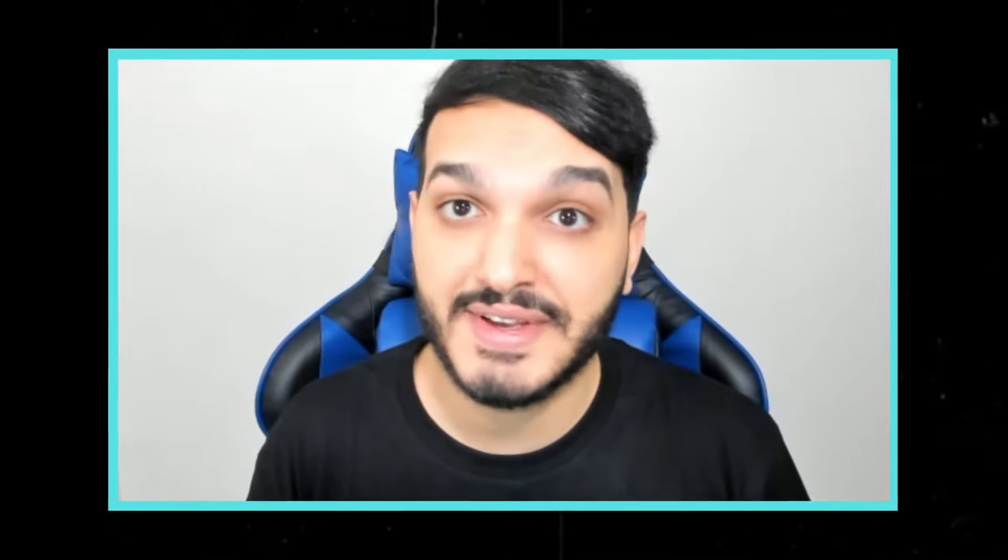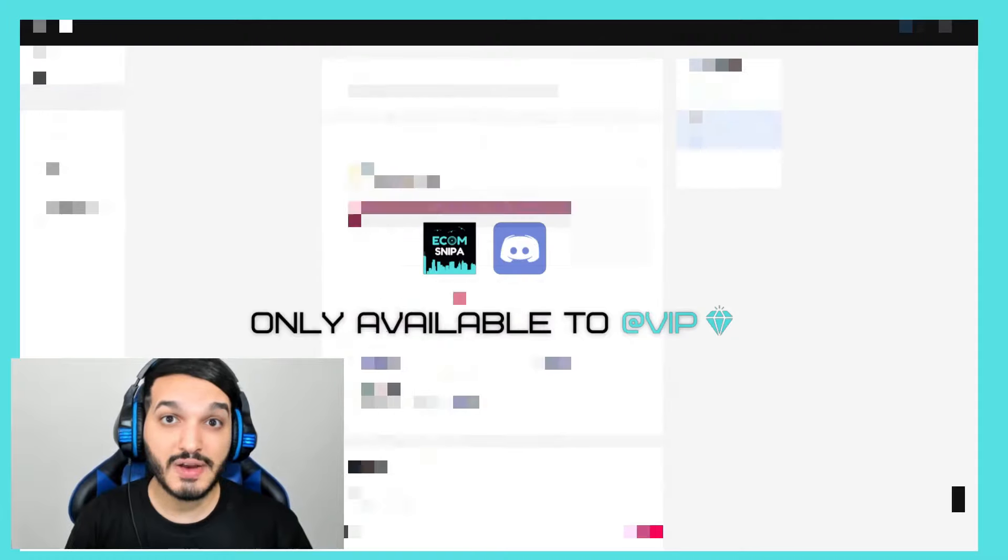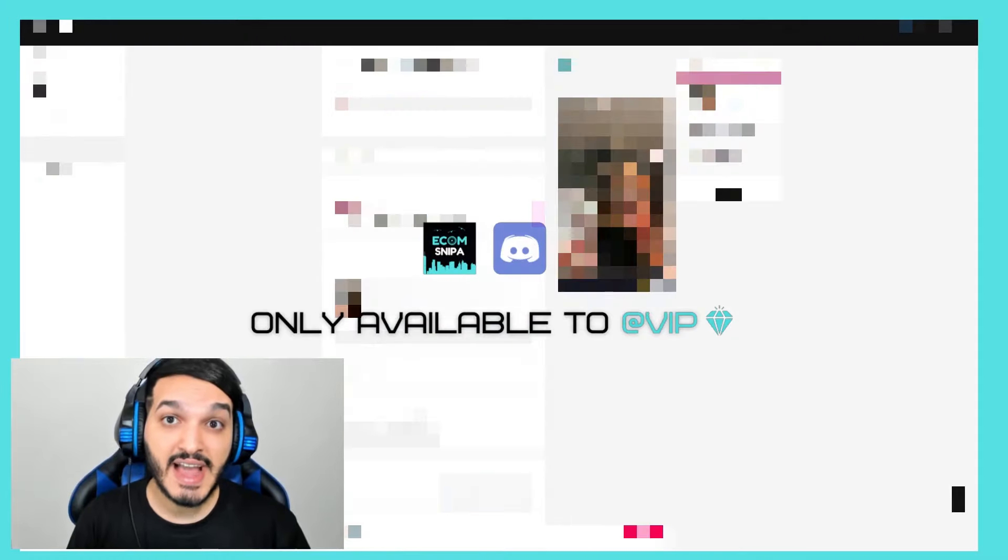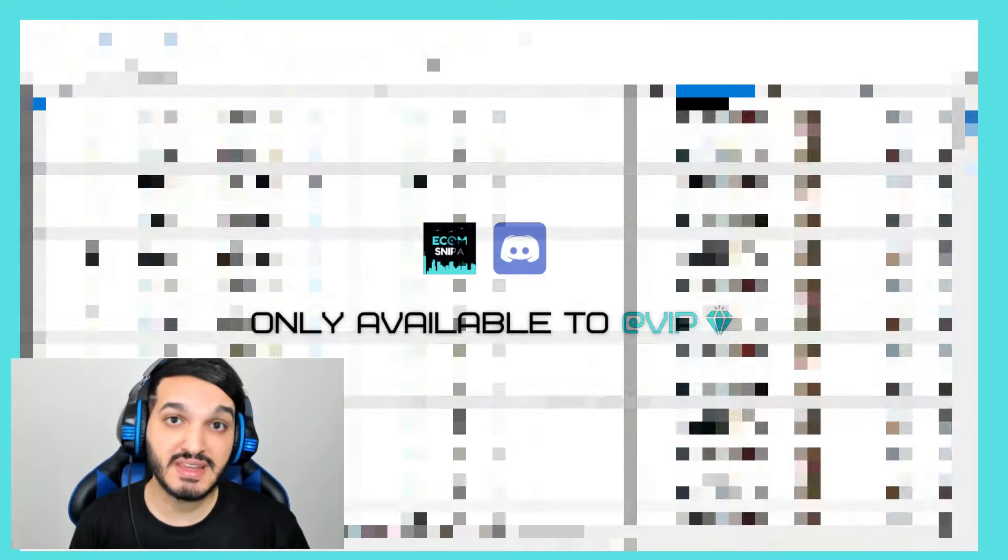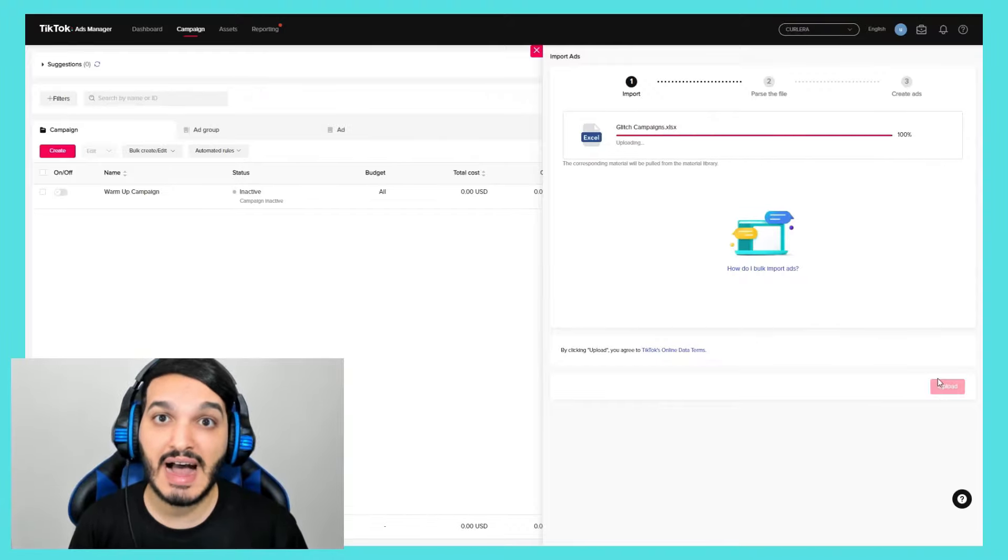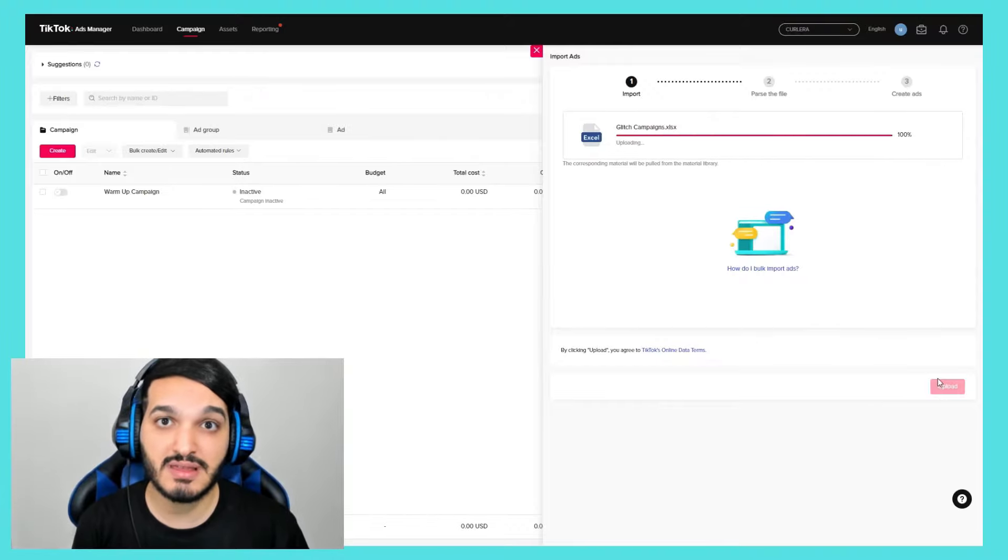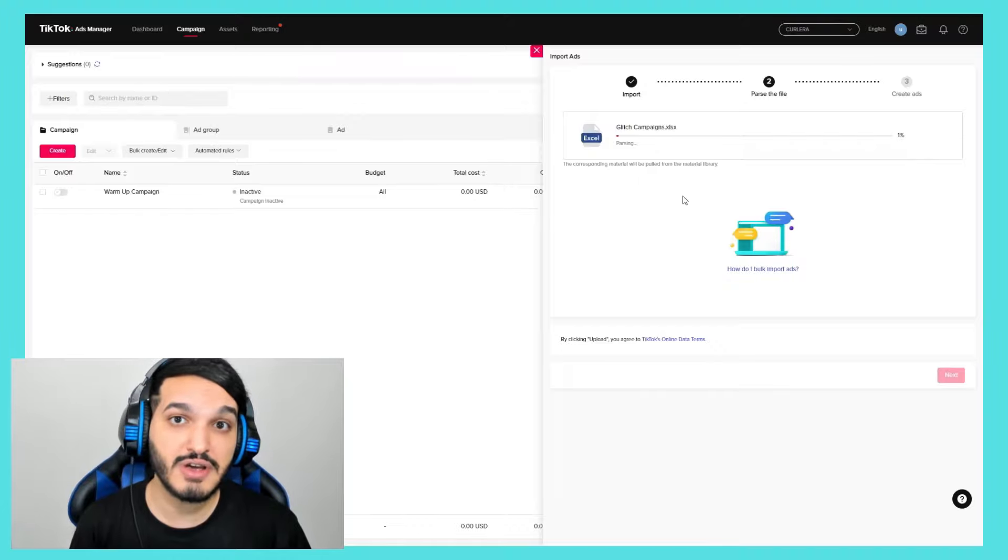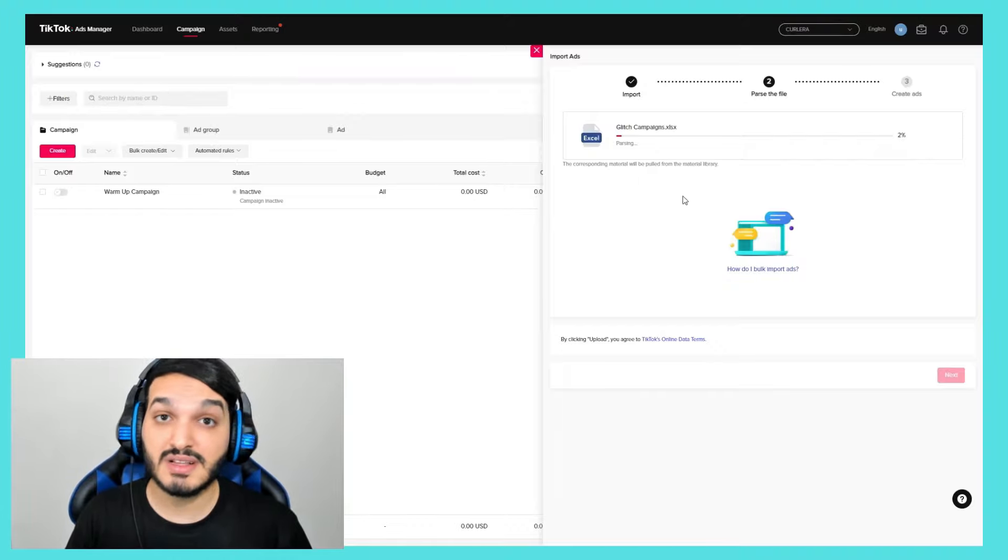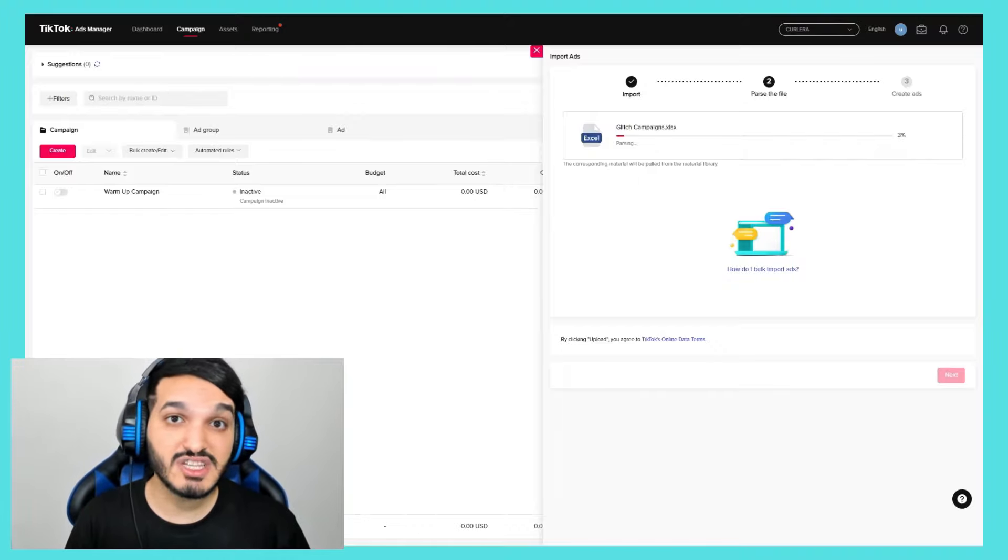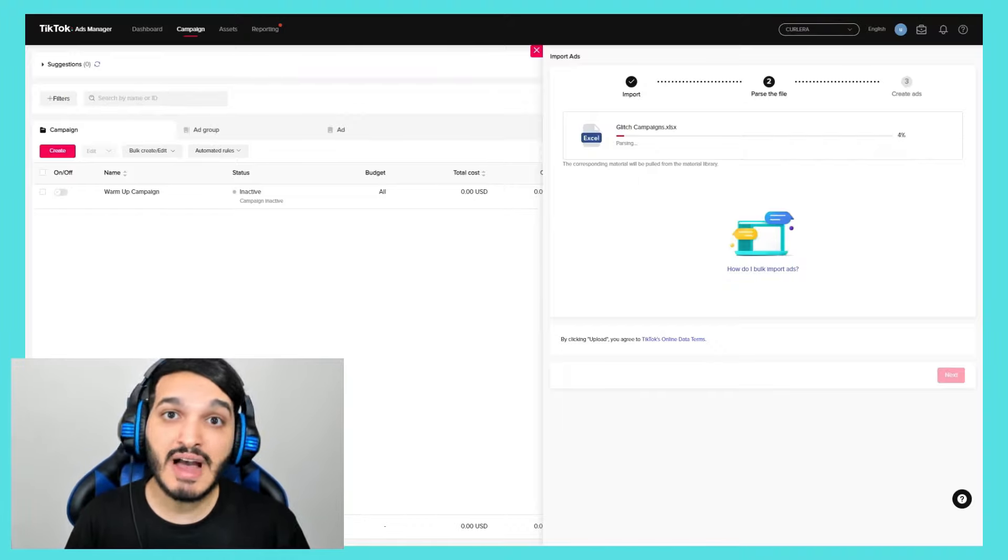There are tons of people in my Discord group who made lots of money with this strategy. I'm going to try scaling up this store using the glitch method. My goal is to reach $10,000 within two weeks and I only got a week remaining to reach that goal. You guys are about to see whether the glitch method still works in 2023. I'm very confident that it will because so far everything has been going smoothly.